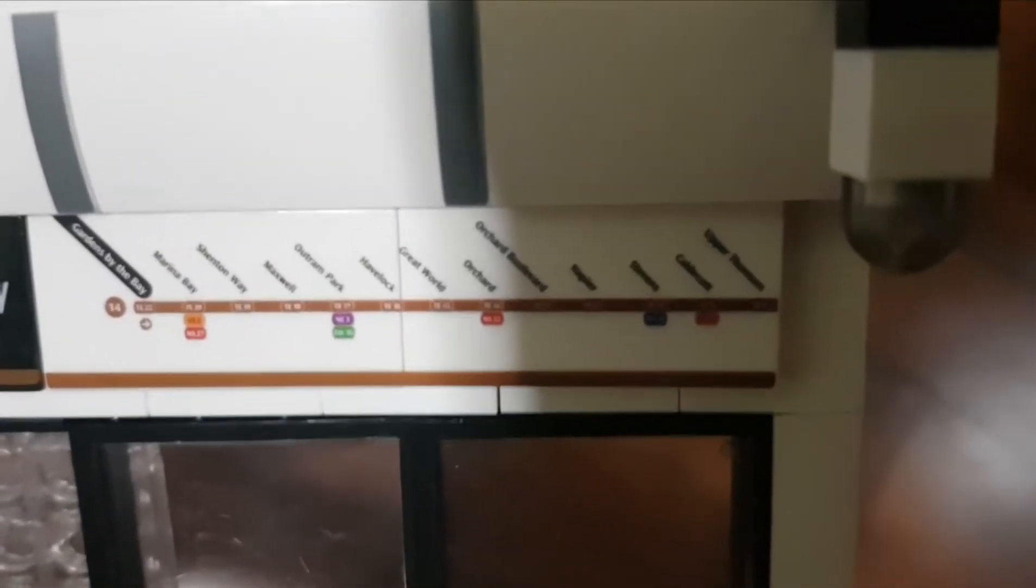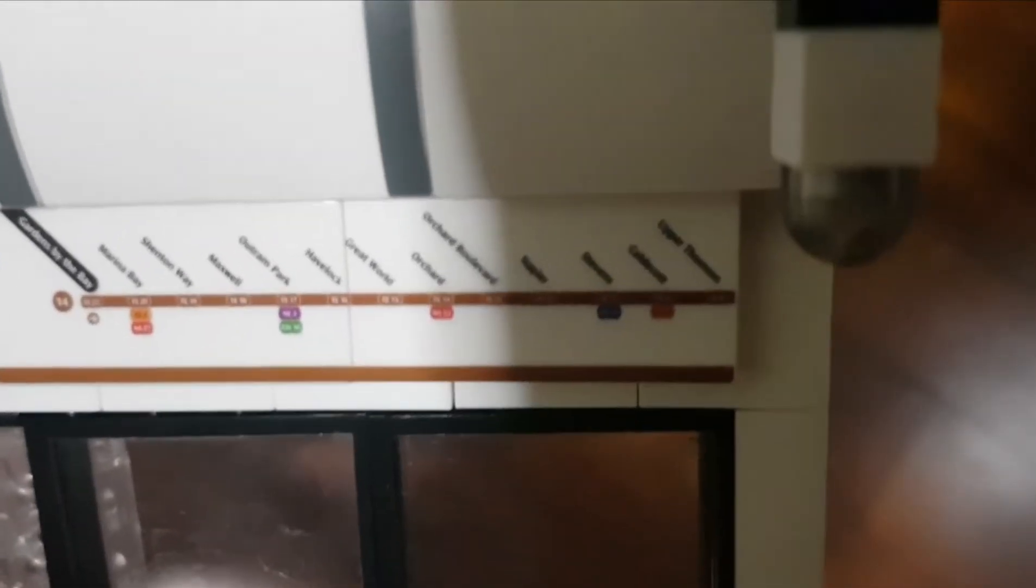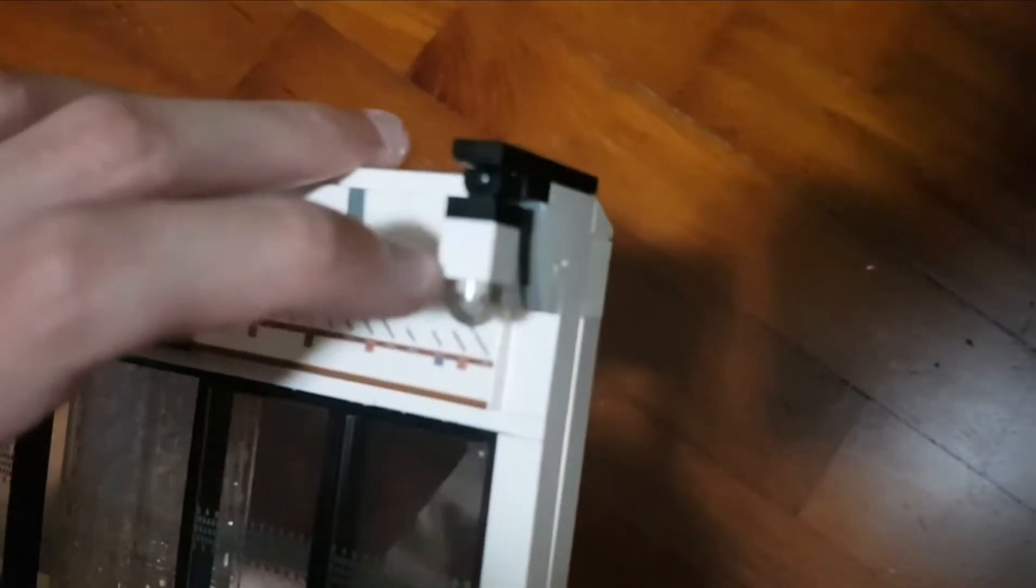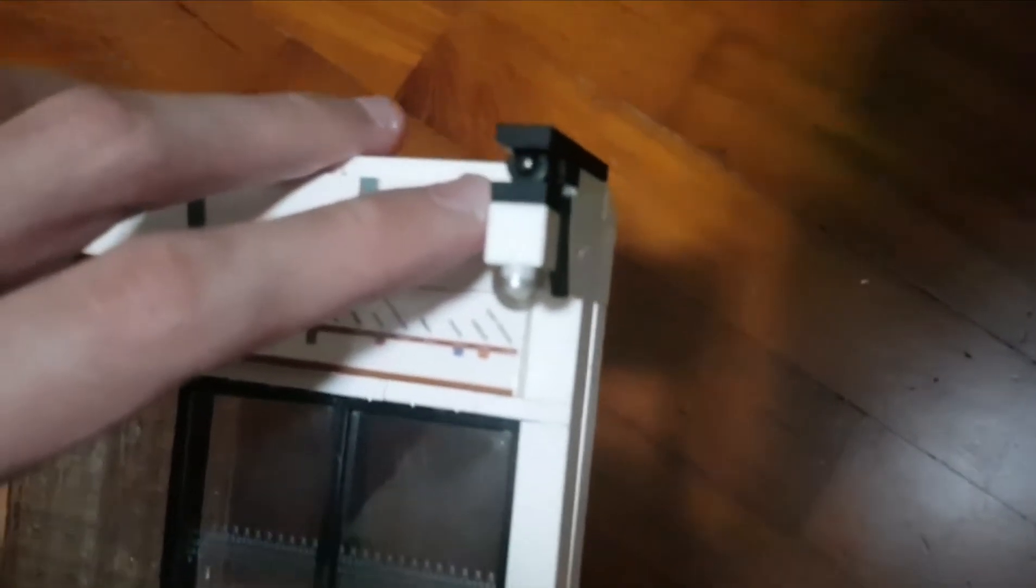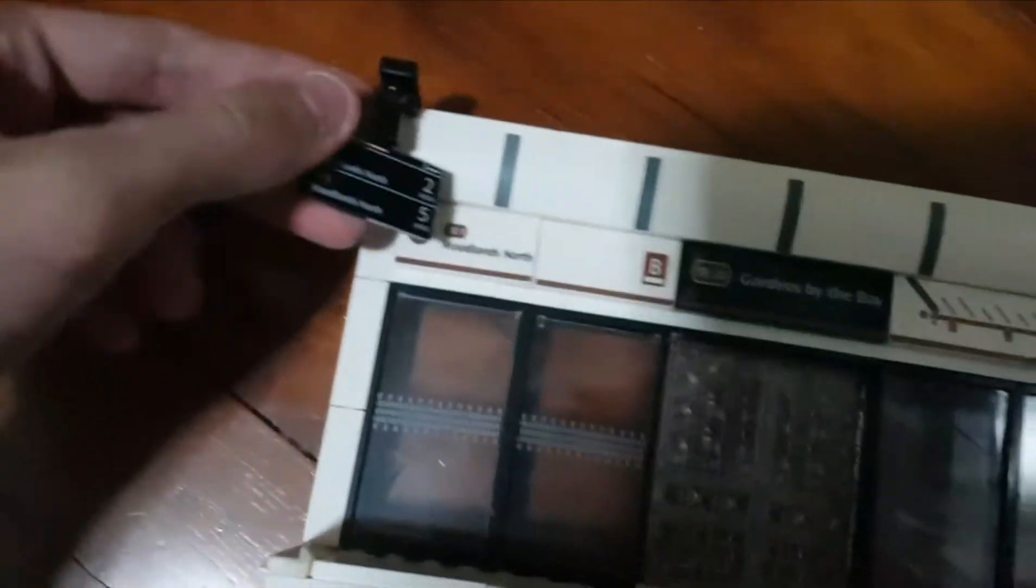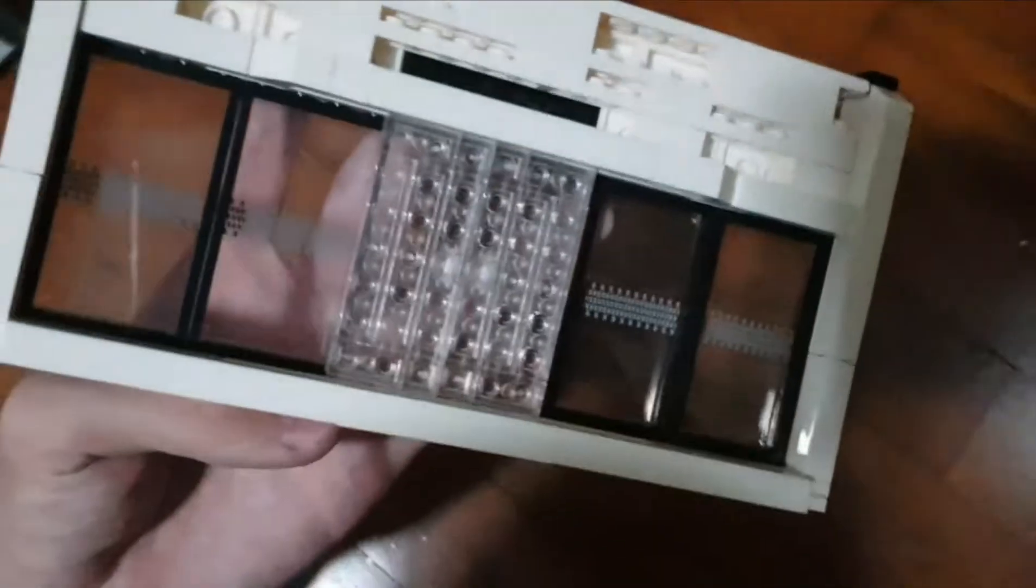Havelock, Great World, Orchard, Orchard Boulevard, Napier, Stevens, all the way until Woodlands North. This thing that you see right here looks possibly like a CCTV or security camera, or it can be a light. This is the TV that shows the display of when the next train is going to come.